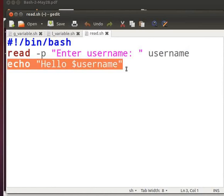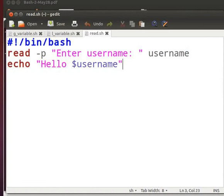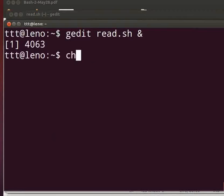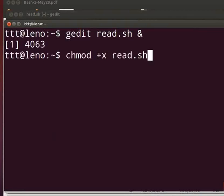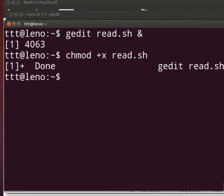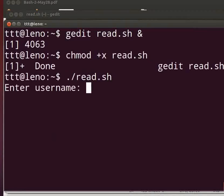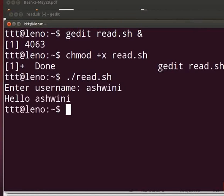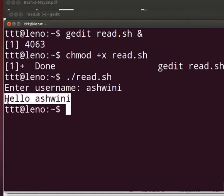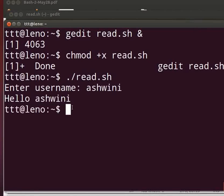So let us execute the program. Come back to the terminal and type: chmod +x read.sh and press Enter. The prompt displays 'Enter username'. I will type 'Ashwini' and press Enter. The message 'Hello Ashwini' is displayed. Ashwini was assigned as an input value to the user defined variable username.